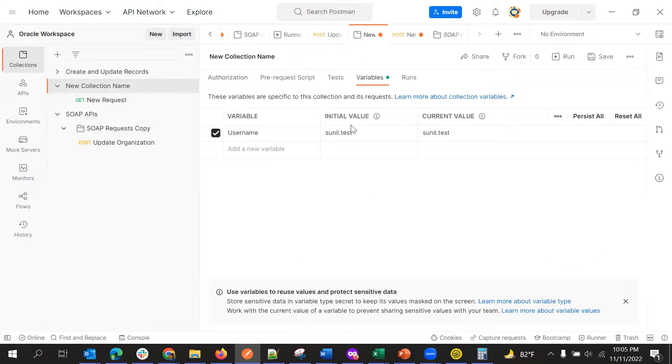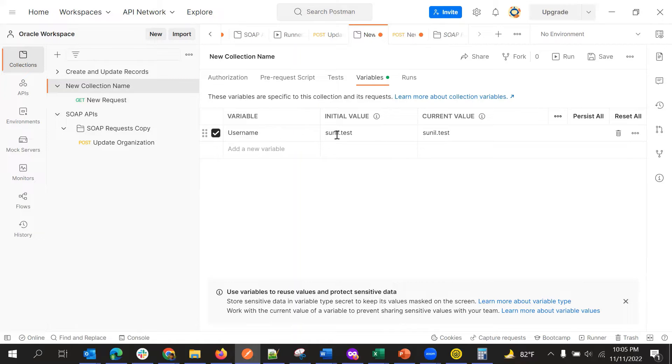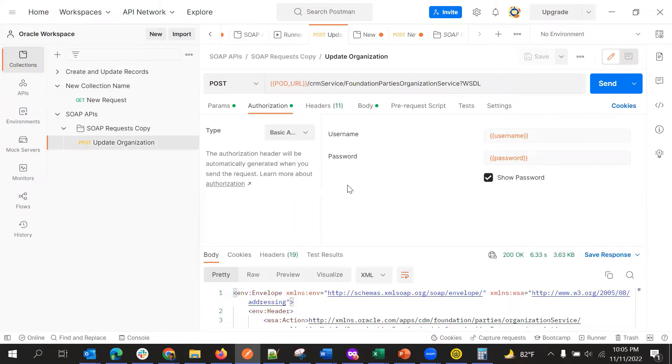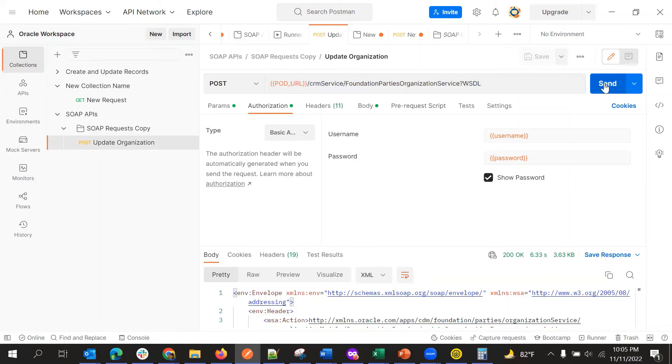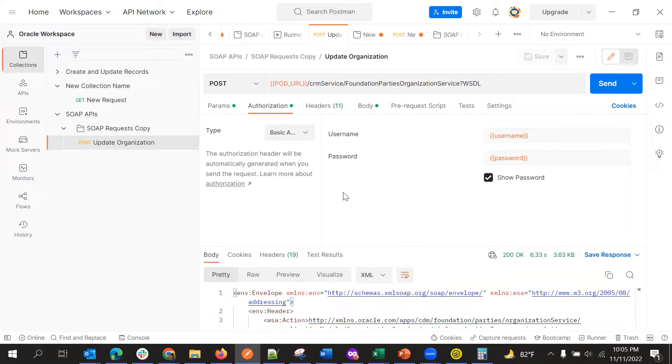So that are like this variables. So under collection, I have defined variables and then I gave the default values. So this came directly, so we can just use that variables and we can test. We don't need to give every time these values.